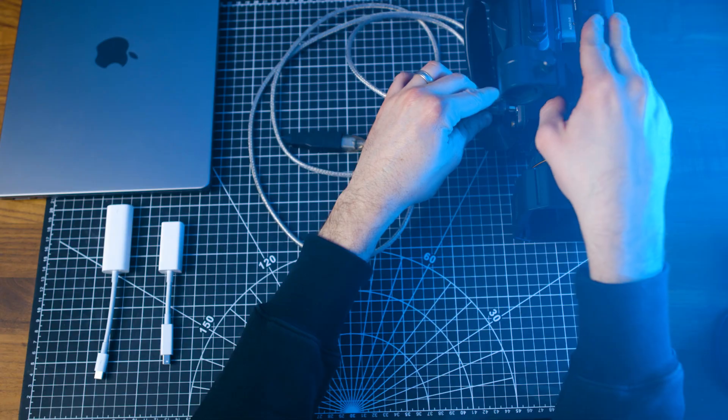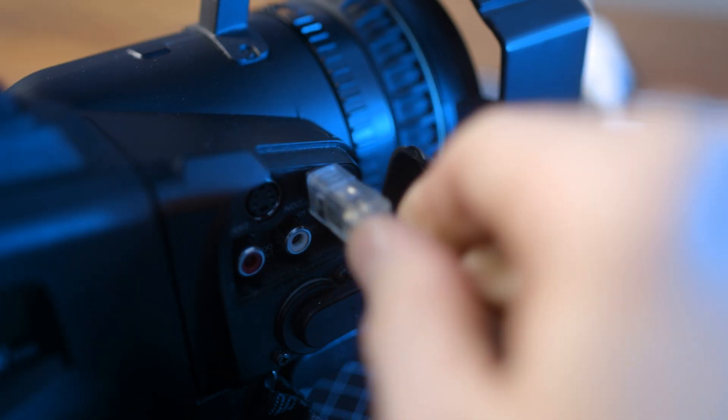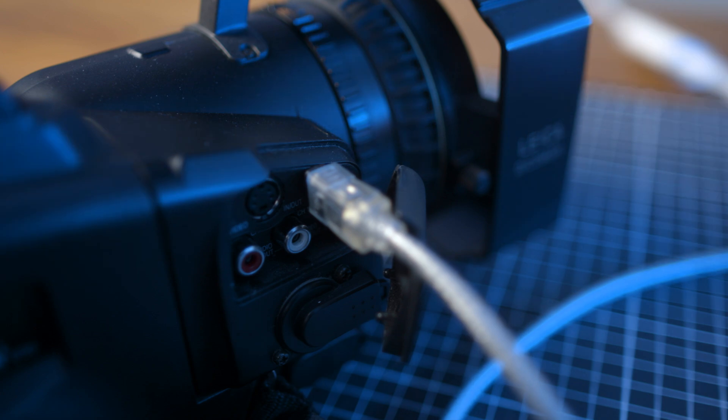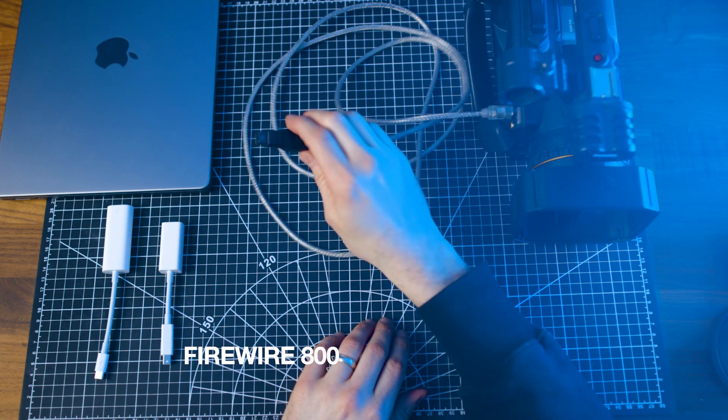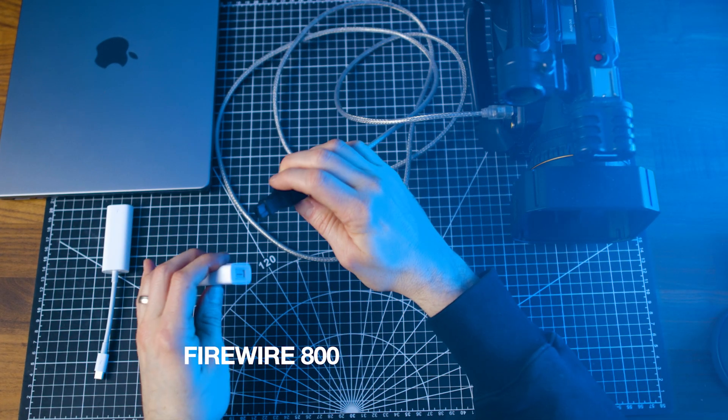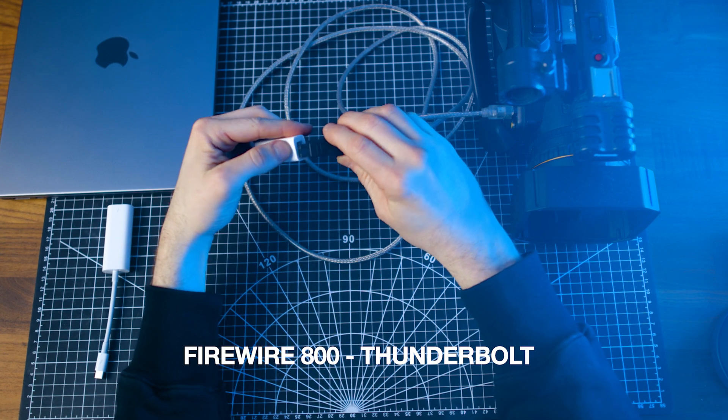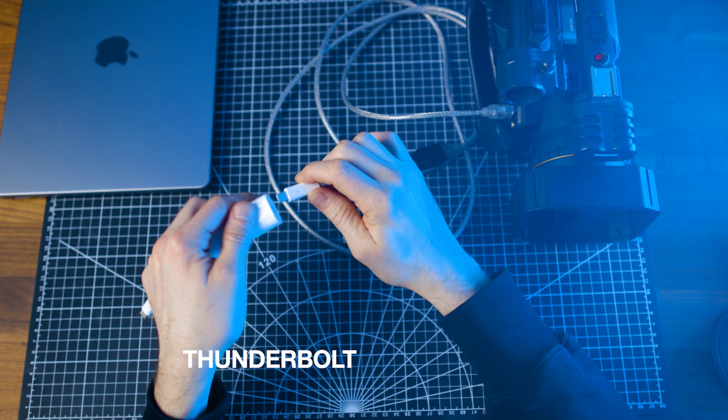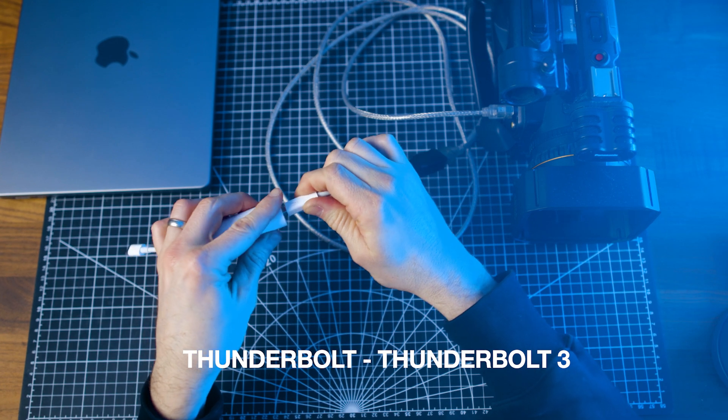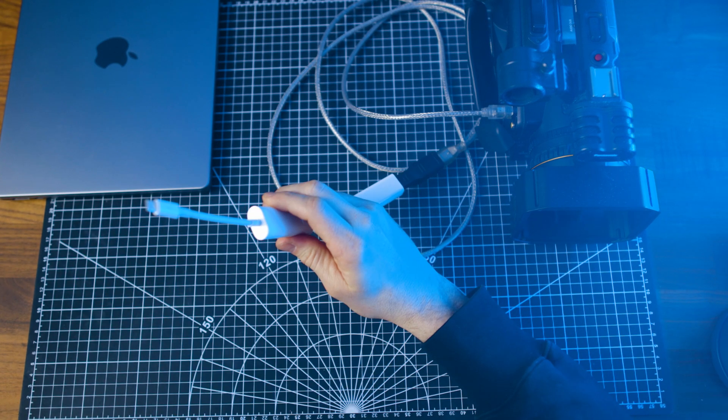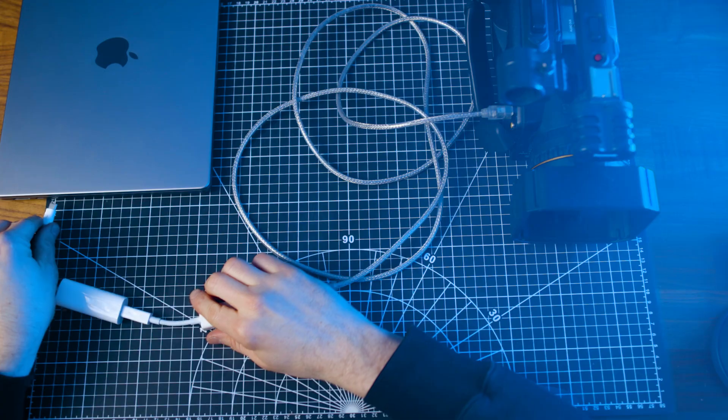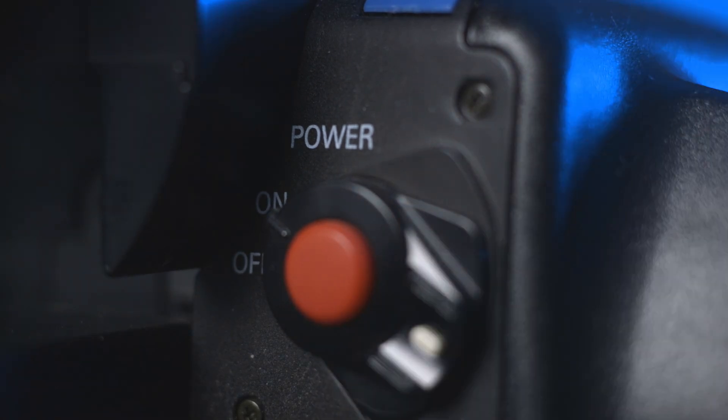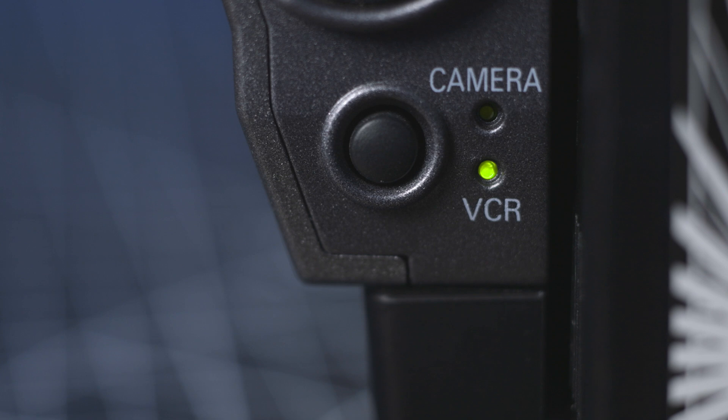First, plug in the DV end of your DV to Firewire cable into the DV port on your camera. Connect the Firewire end of the cable to the Apple Firewire to Thunderbolt adapter. Then connect the Apple Thunderbolt to Thunderbolt 3 adapter. Finally, plug the Thunderbolt 3 into your computer. Power the camera on and put it into VCR mode, and you're ready to capture.